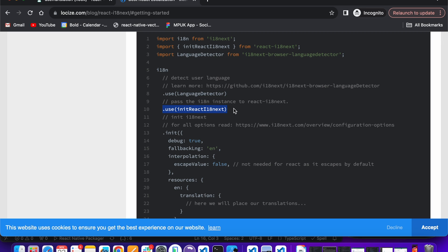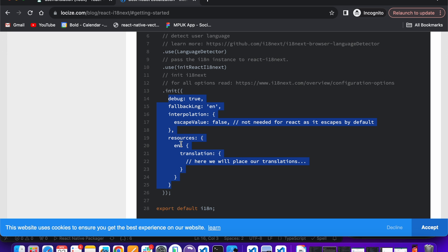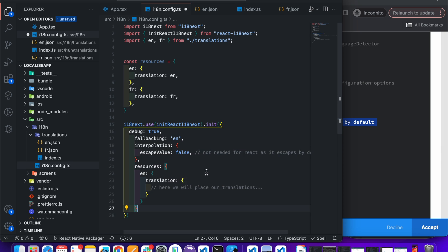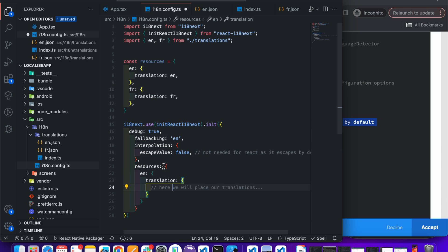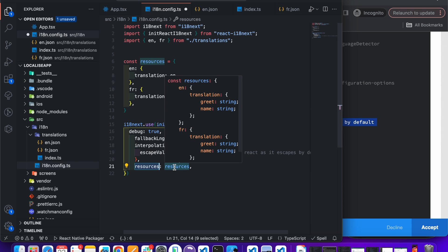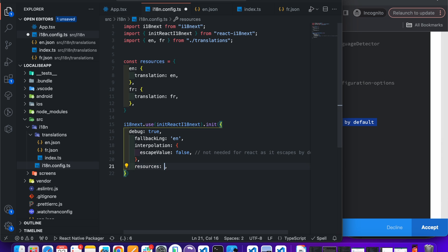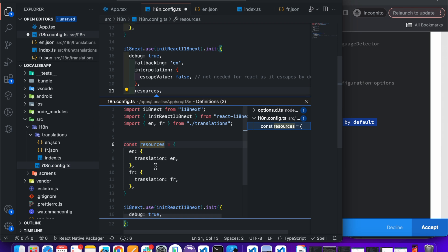We don't need the language detector. Copy the entire config and paste it here. We have a resources object, so just replace it with our resources constant. Since both key and value names are identical, we can specify it like so — and it is pointing to this constant.